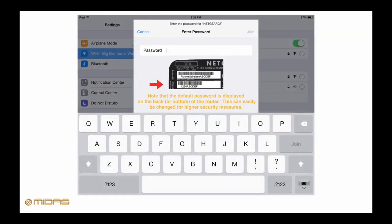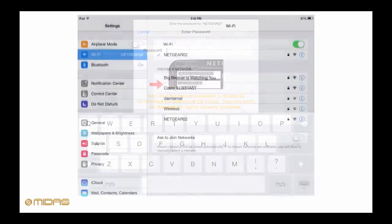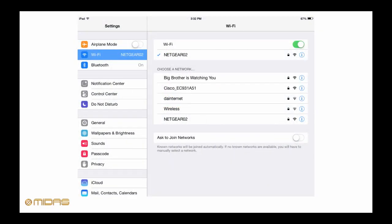It will then prompt you for a password. The default password can usually be found on a sticker or even screen printed on the bottom or rear of the router. If you're having trouble finding it, check the paperwork included in the router's product box. As soon as we enter the password and press join, we can now see that we're connected to Netgear 02.